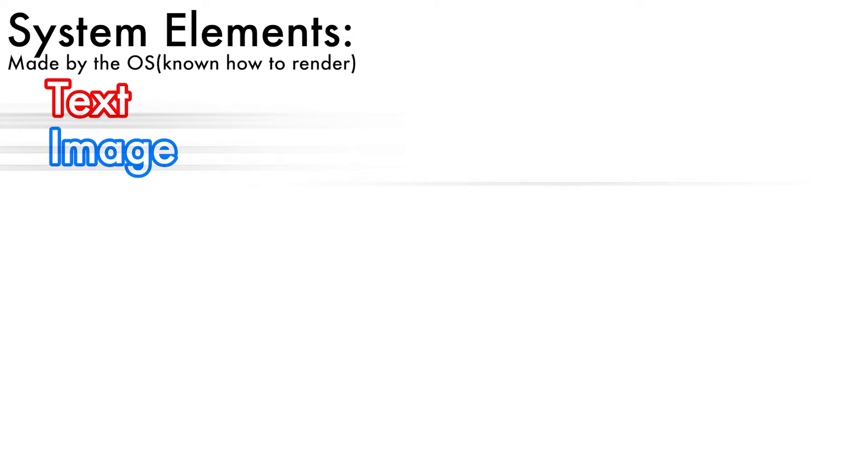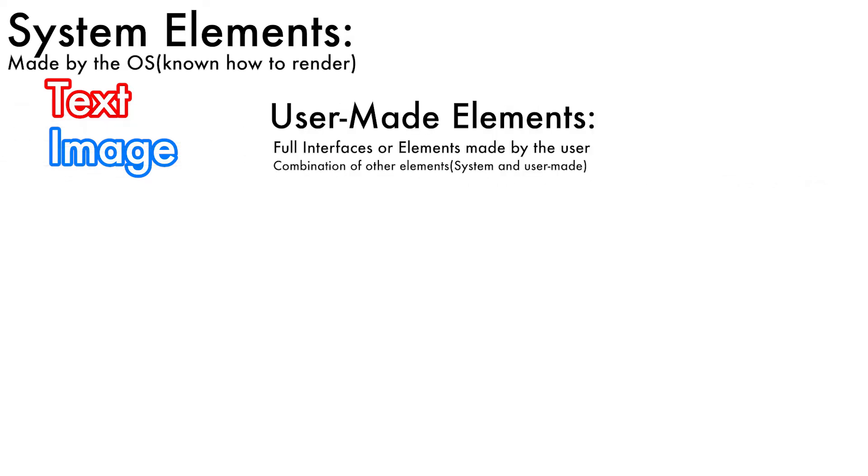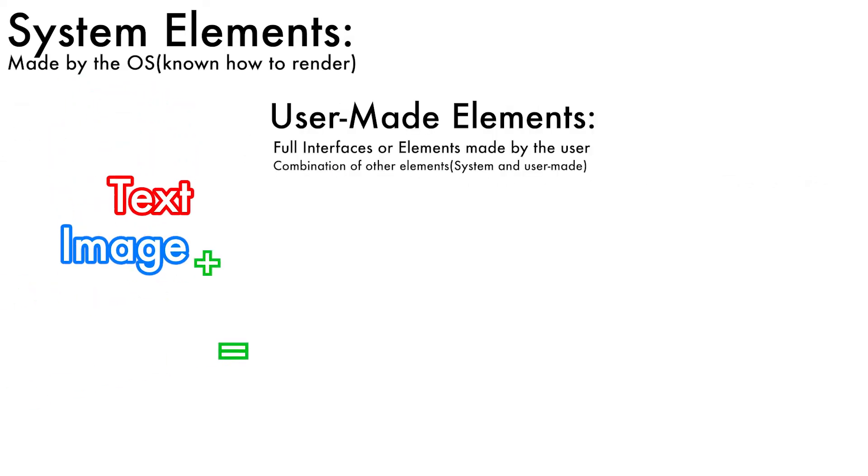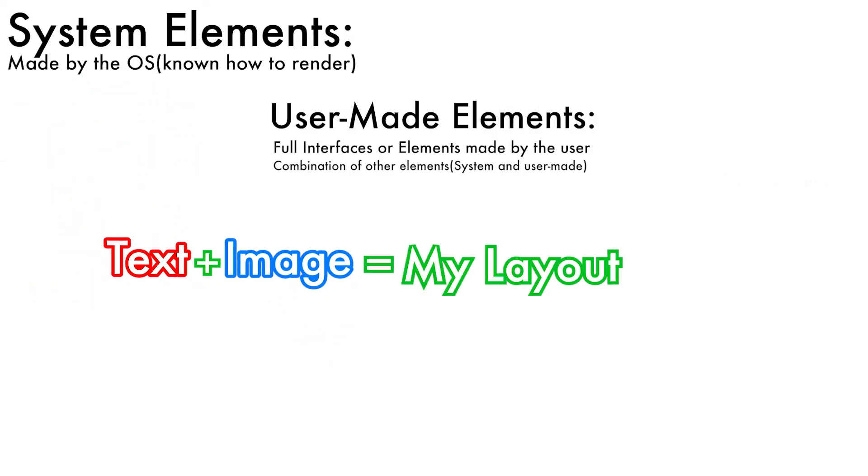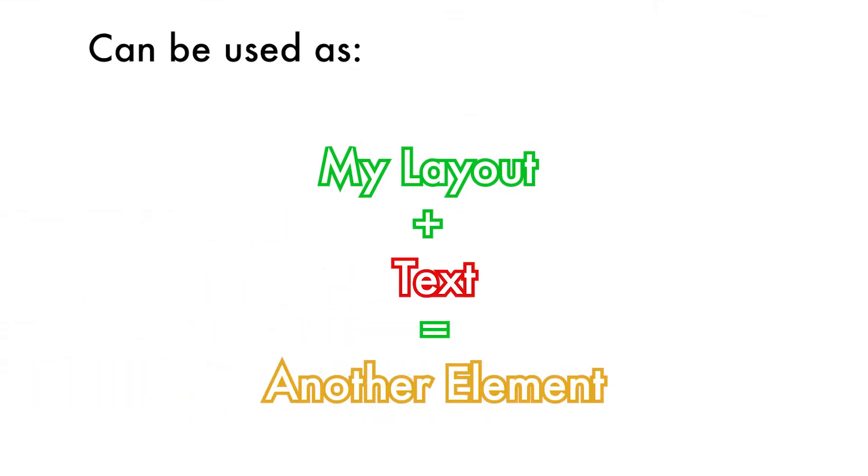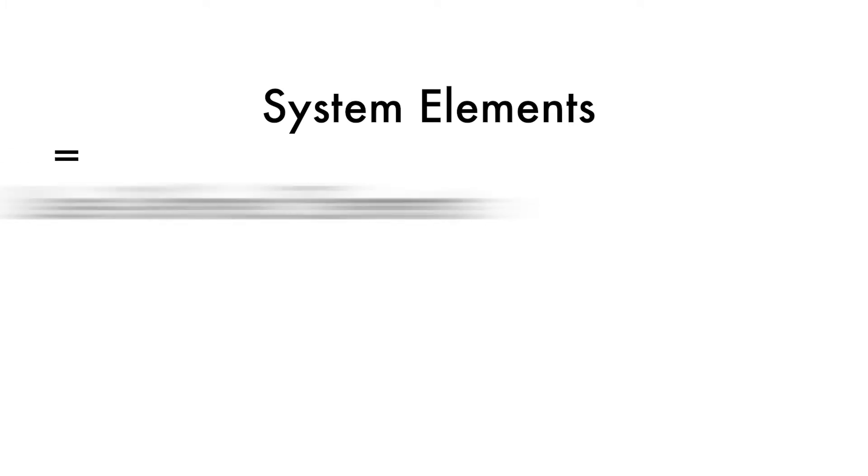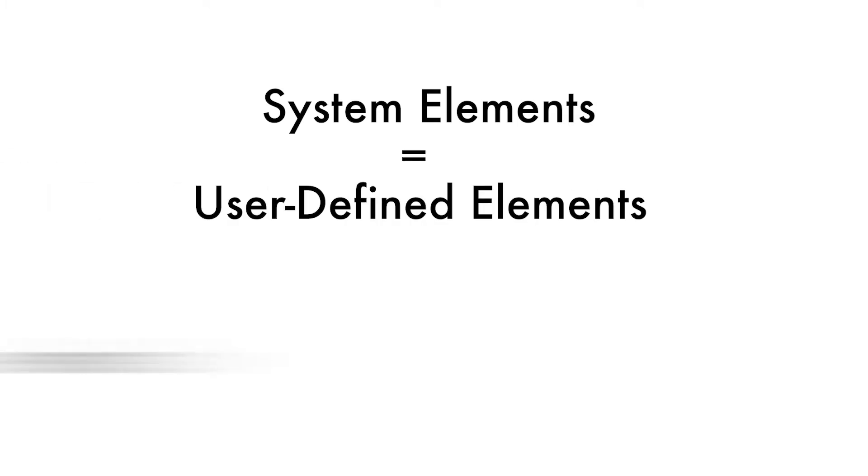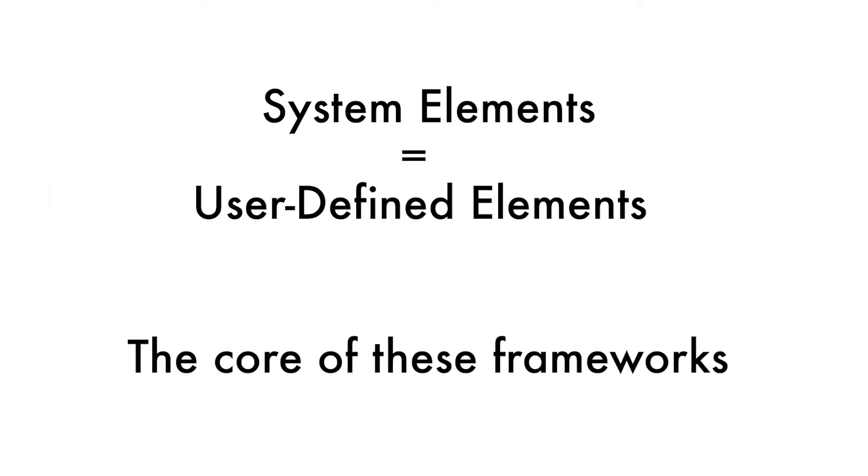The way I like to think of them is as follows. There exists some predefined system elements, such as a text element or an image. The way users build up their interfaces is by combining these system elements into a layout. Furthermore, these layouts or combinations, if you will, is itself another UI element. This means that it can again be used in yet another UI element as if it was a system element. This distinction, or lack thereof, between system elements and user-defined elements is the core of these component-based frameworks.